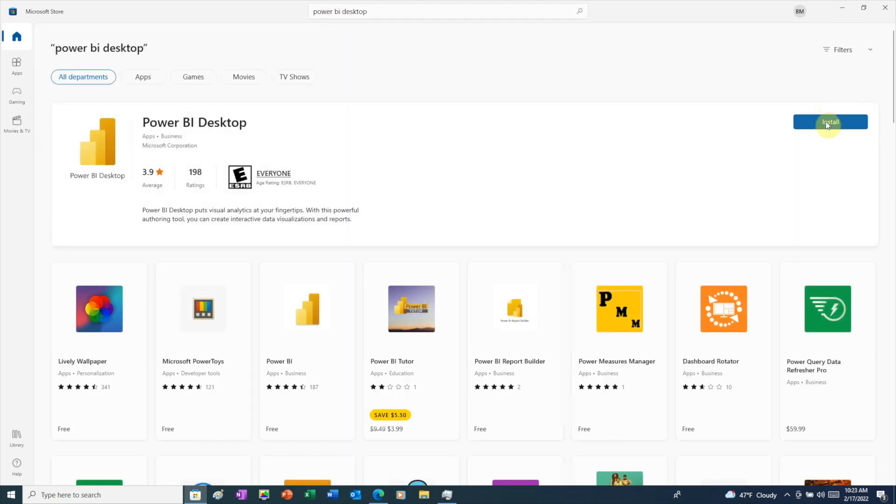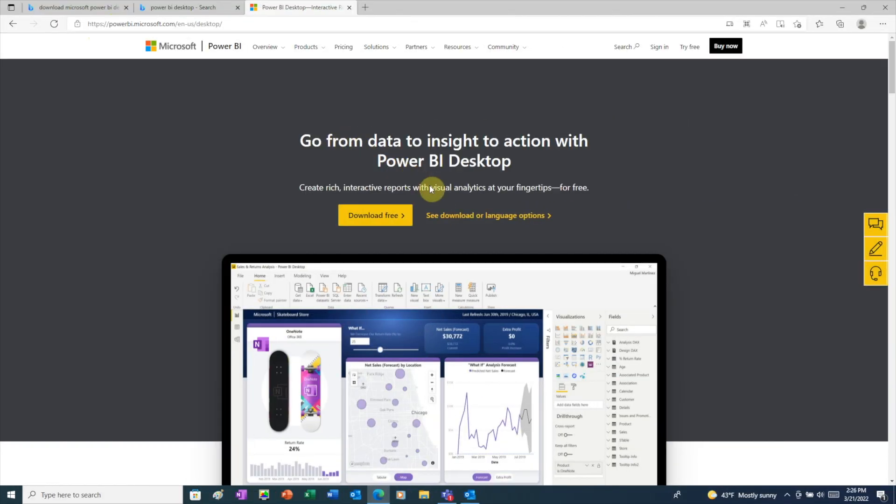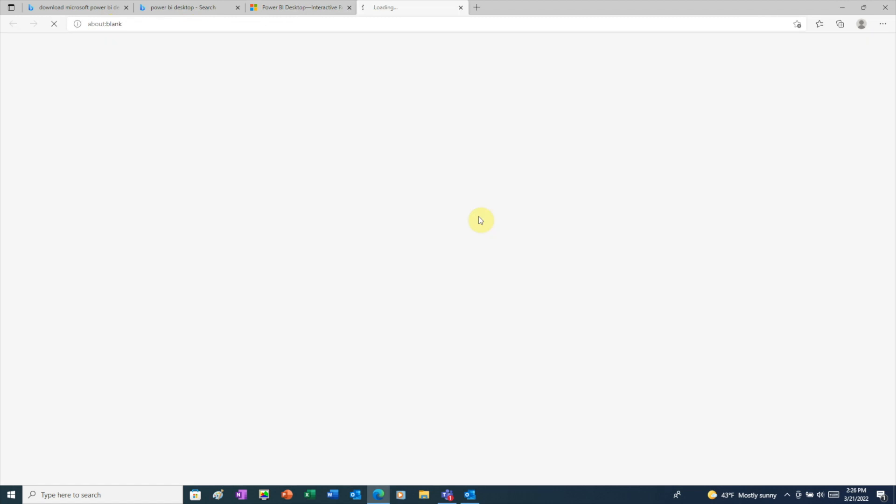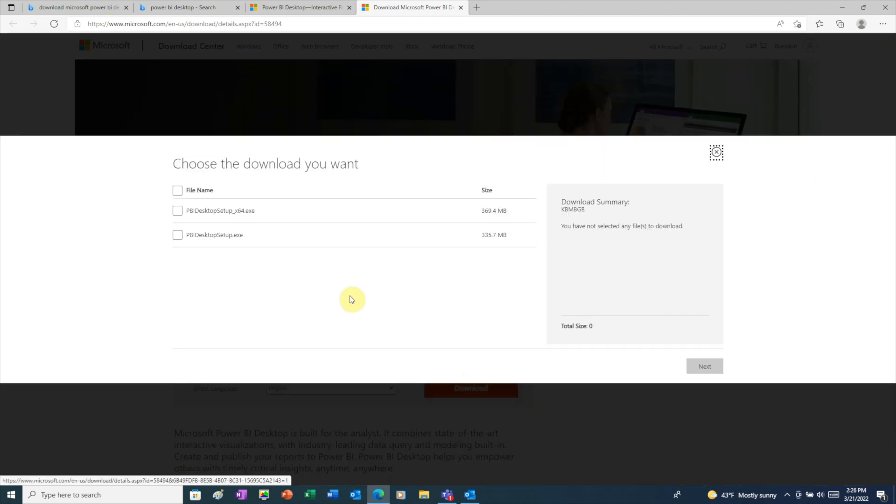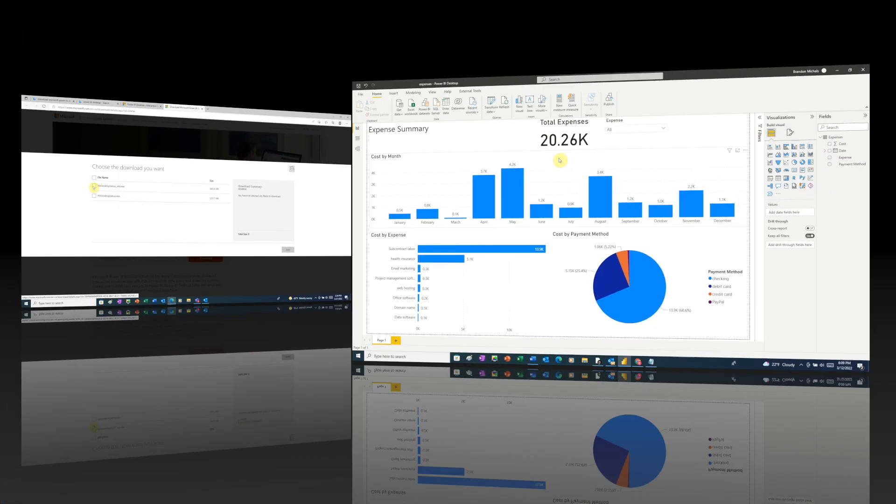If not, and if you use the link on the Microsoft site to download the executable file and install Power BI that way, since Power BI gets updated so frequently, you could run into compatibility issues if you and the person you're sharing your report with are not in the same version of Power BI.